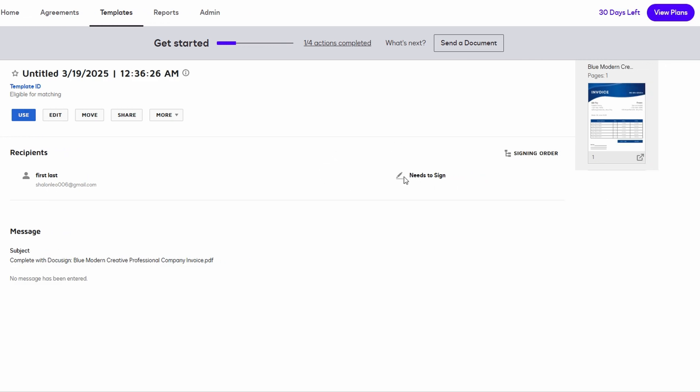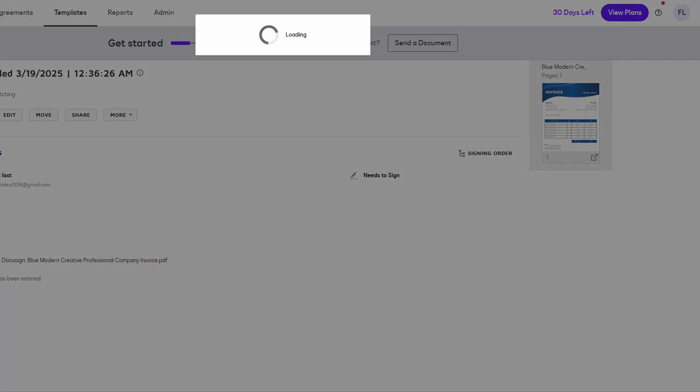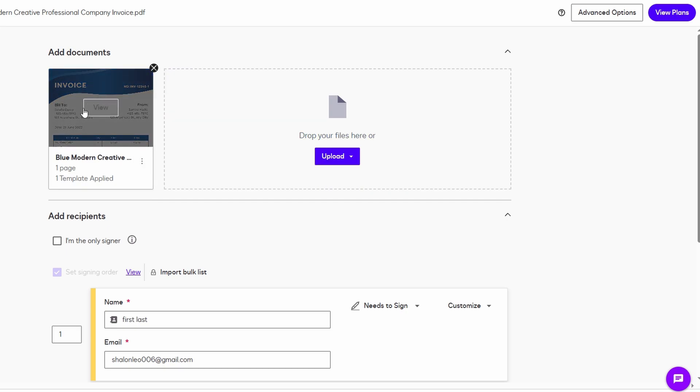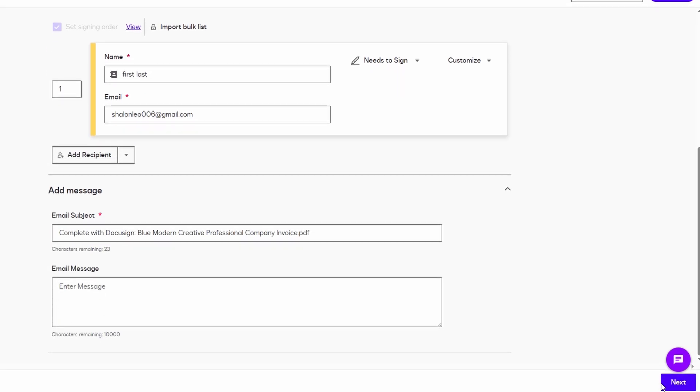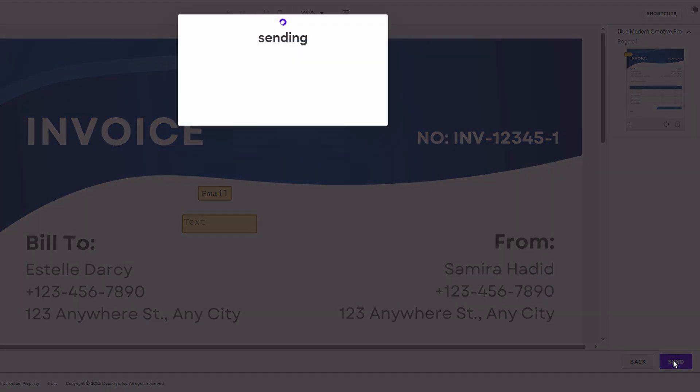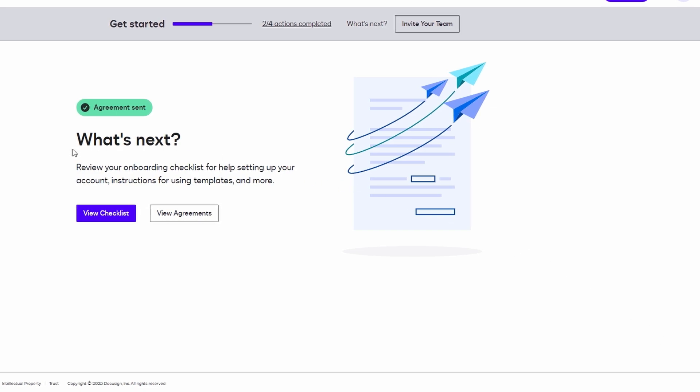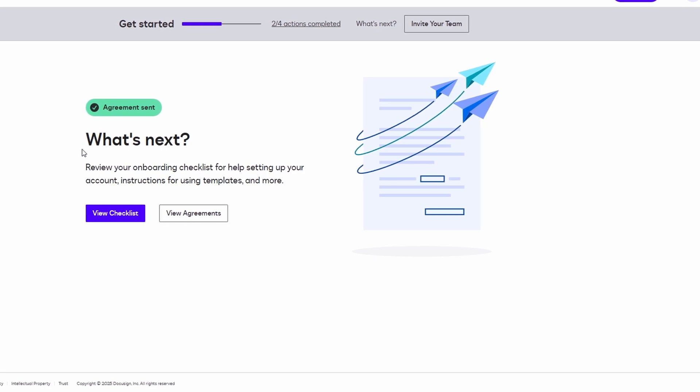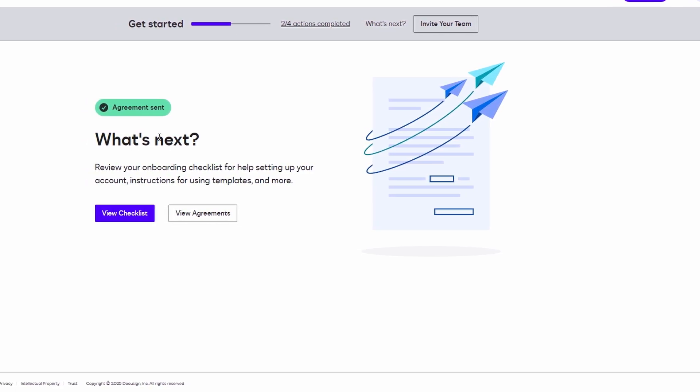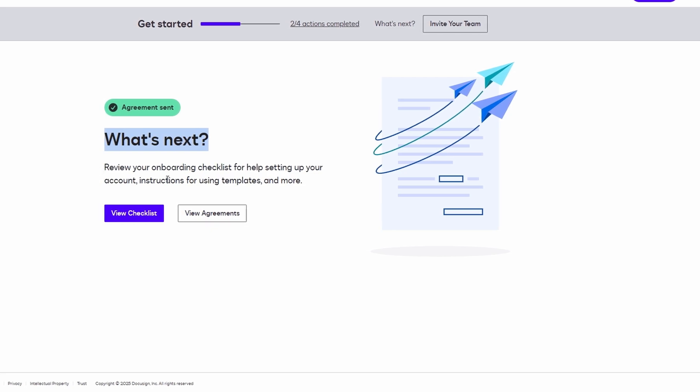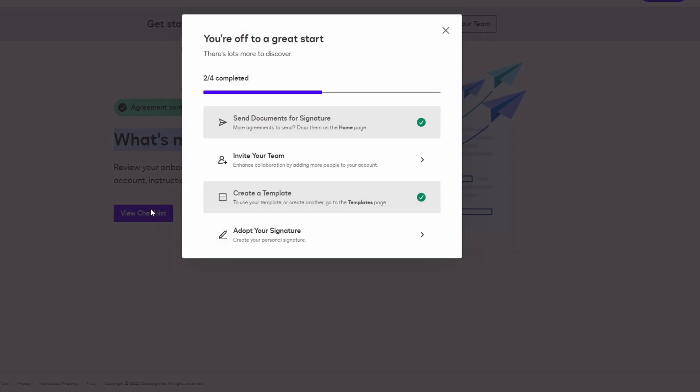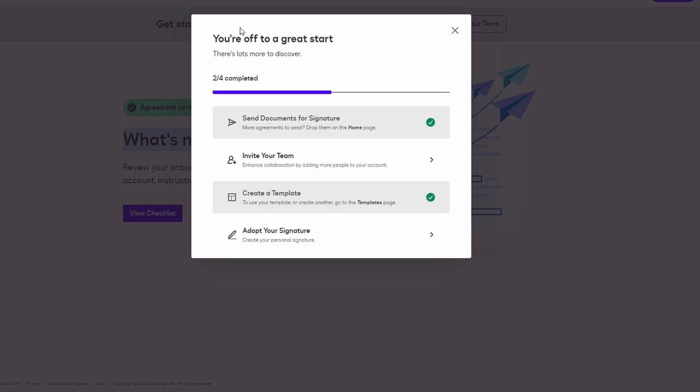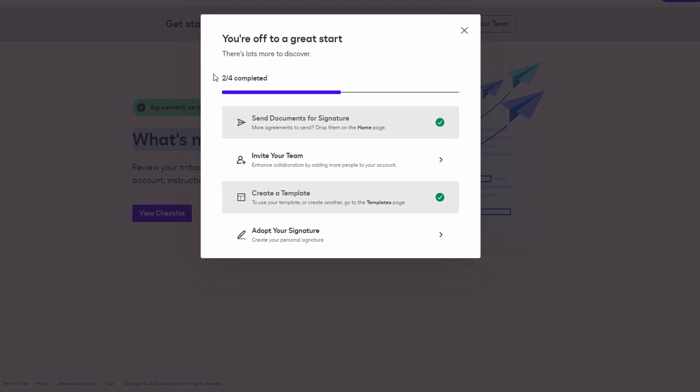Now, let's talk about the most important part of the process: actually sending your document for signature. Once you've uploaded your document and added all the necessary fields, you're ready to send it off. Simply click the Send button, and the document will be sent to your recipient's email inbox. The email will contain a link that directs them to the document in DocuSign. When the recipient clicks on the link, they will be taken straight to the document. The best part is that DocuSign makes the signing process incredibly easy by guiding the recipient to the exact places where they need to sign or fill in other required details.